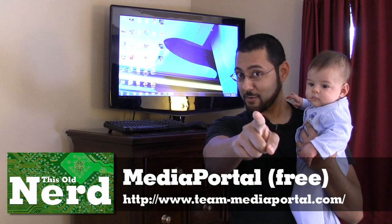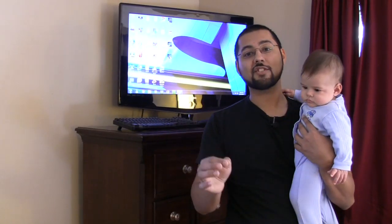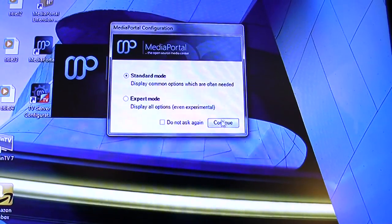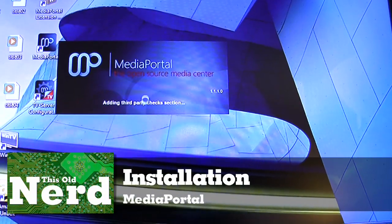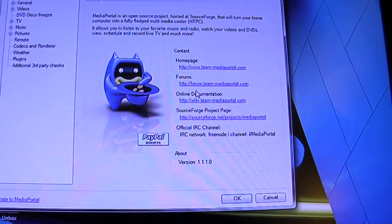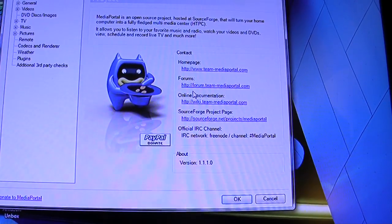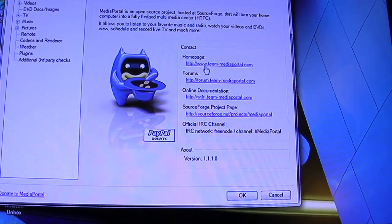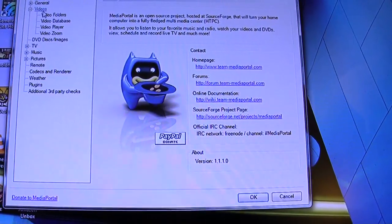We're going to run the installation of Media Portal live. We've got Media Portal, we're going to install it in standard mode. You can see it's adding filters and third-party components. This is not partner-friendly — this is something you will set up on your own. Please don't tell your partner to take this on, because it's a little bit crazy.